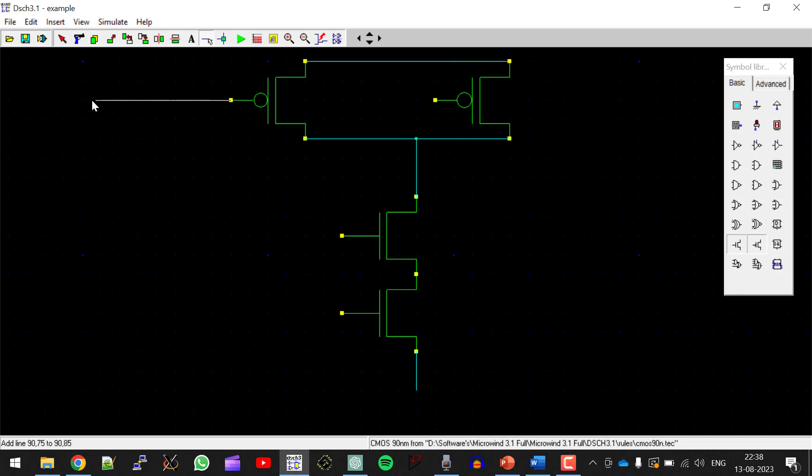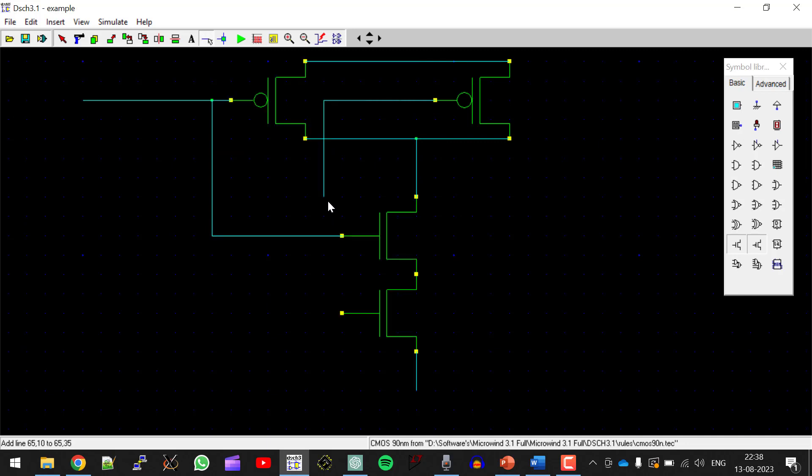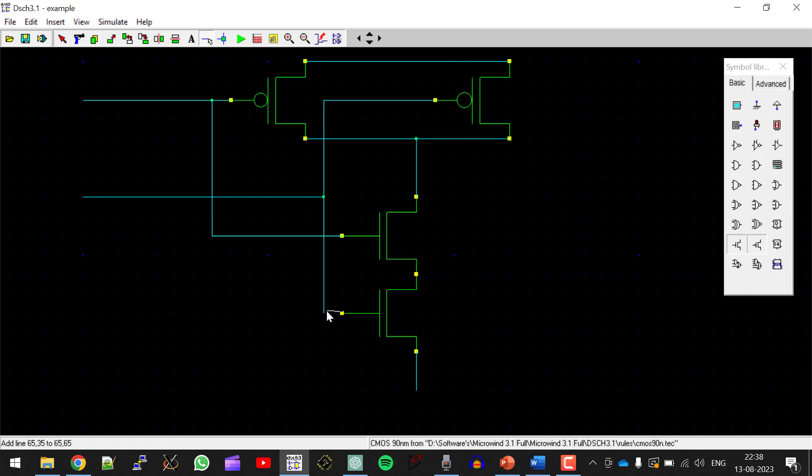So this is input A. I will consider this transistor also as input A. So I am connecting it to the common point. Extend this line for input B. This line I will consider as B. Here I will take the output, which is Y.